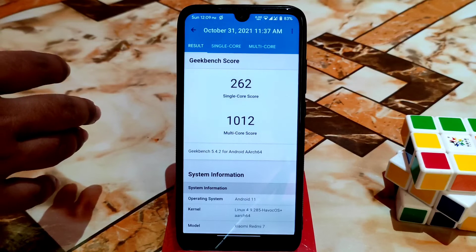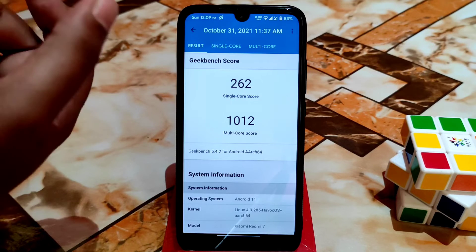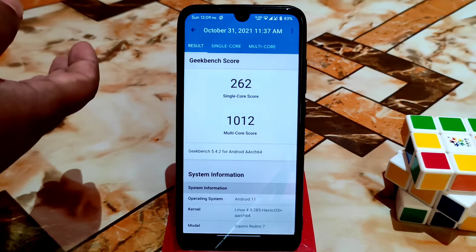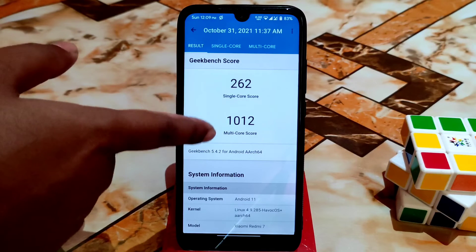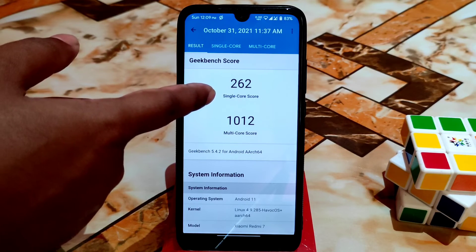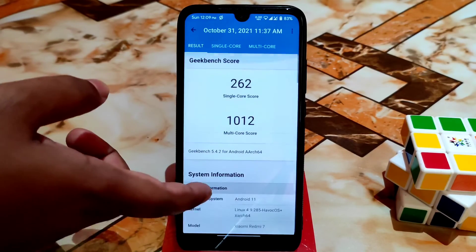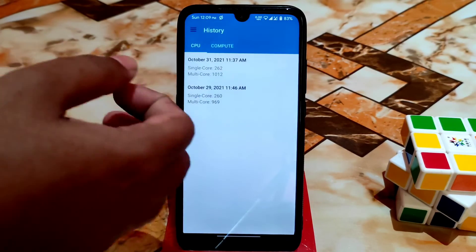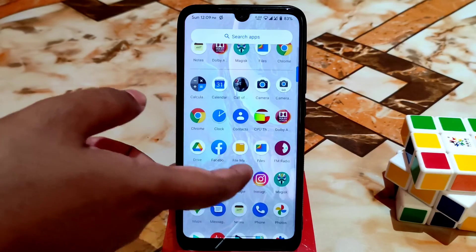I ran Geekbench twice. When battery charge was less than 50%, I got poor performance. When charge was above 80%, the single core score was 262 and multi-core was 1012. I think this is not bad — it's actually good for Android 11, and performance is solid.